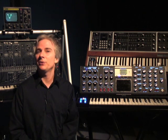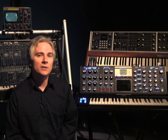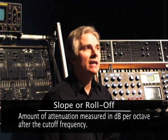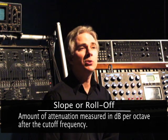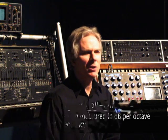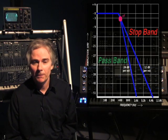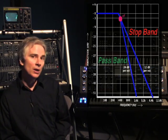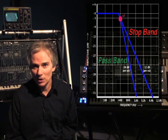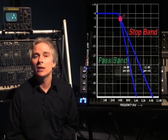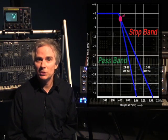The third control that you might find at your filter is the slope. Your synthesizer may allow you to switch between different slopes. The slope is also referred to as the roll-off — it's the amount of attenuation measured in so many dB per octave. Notice in this diagram we have two different slopes: the one to the left is 24 dB per octave, and the one to the right is 12 dB per octave, so that one is going to be a more gentle slope. Your synthesizer may allow you to switch between these two different slopes, and perhaps even others.